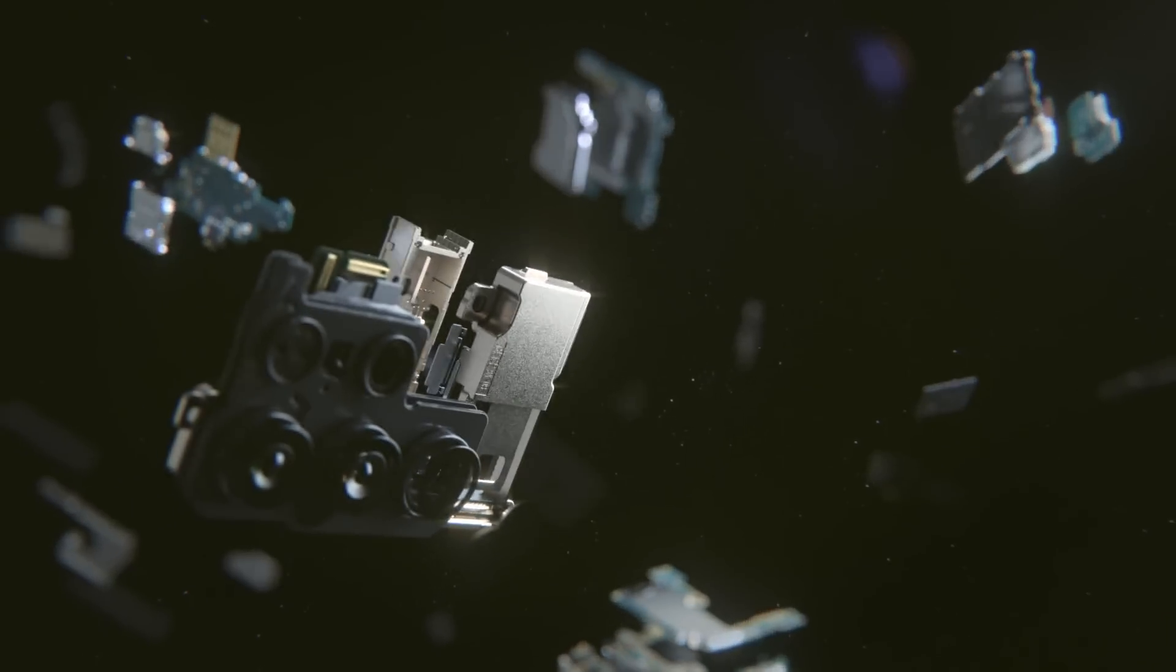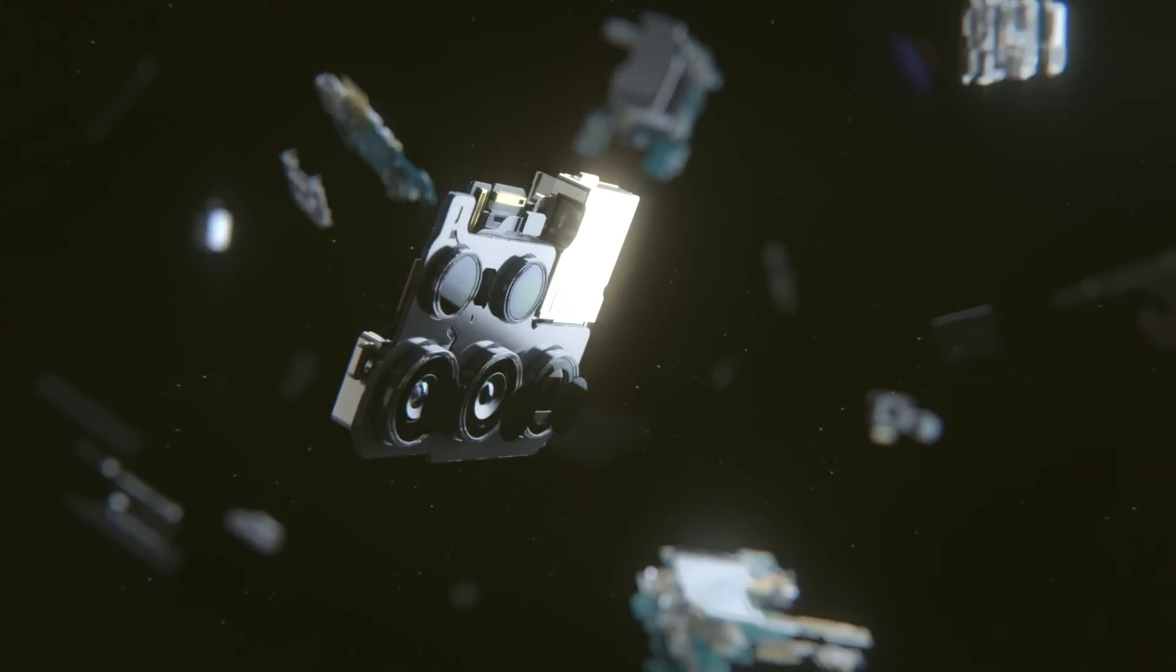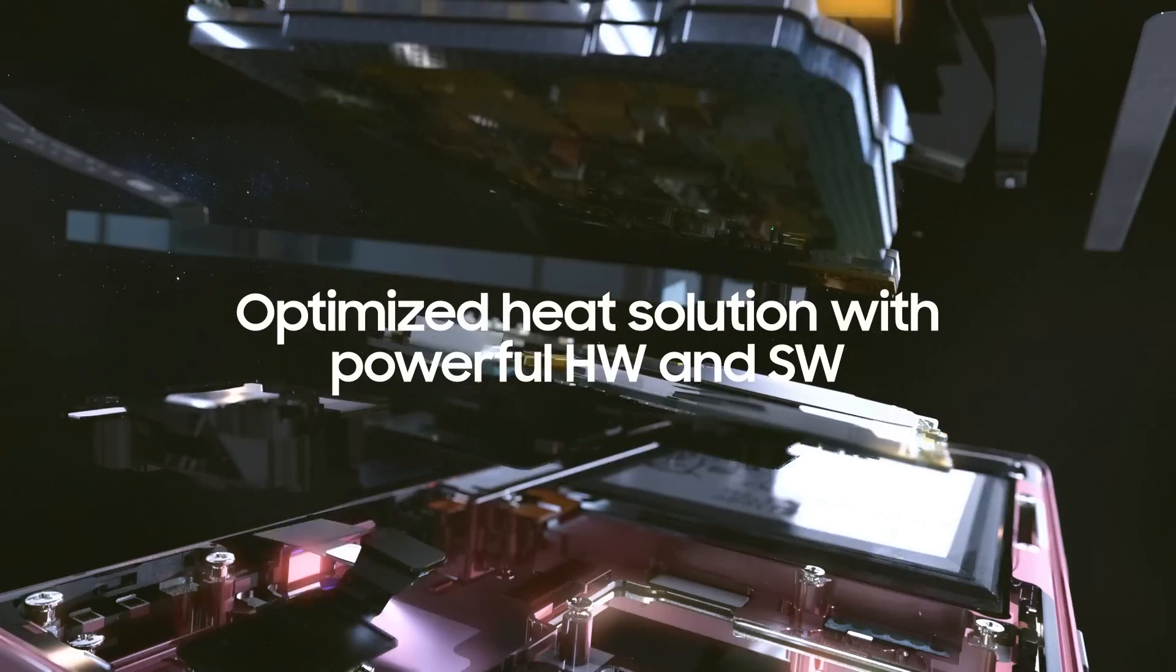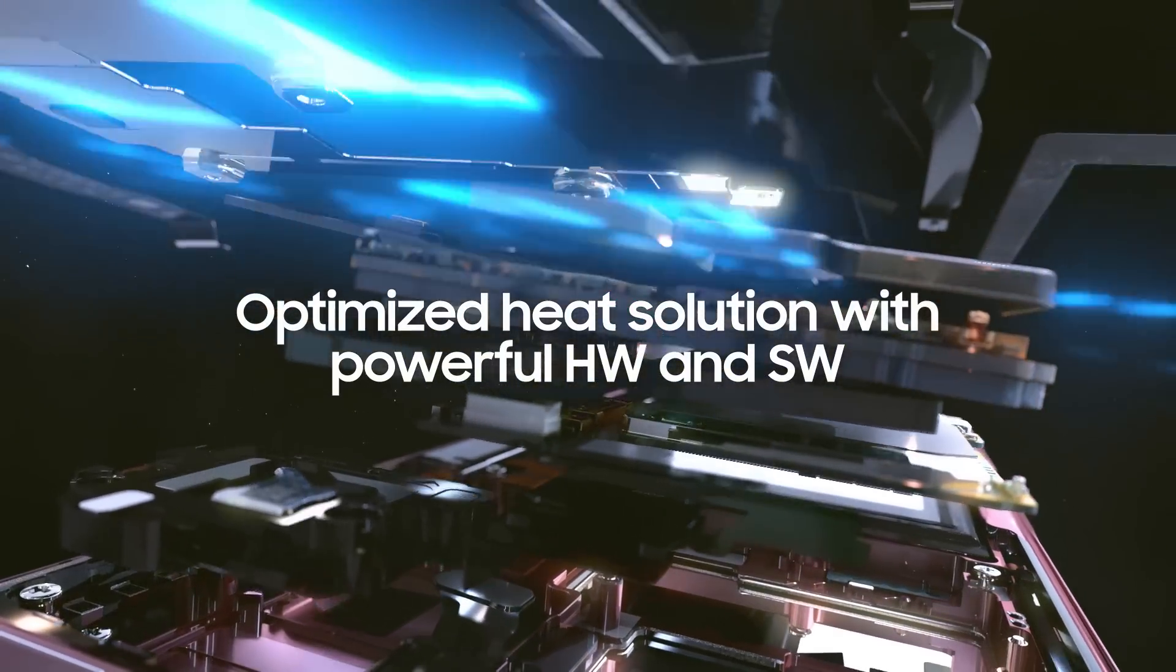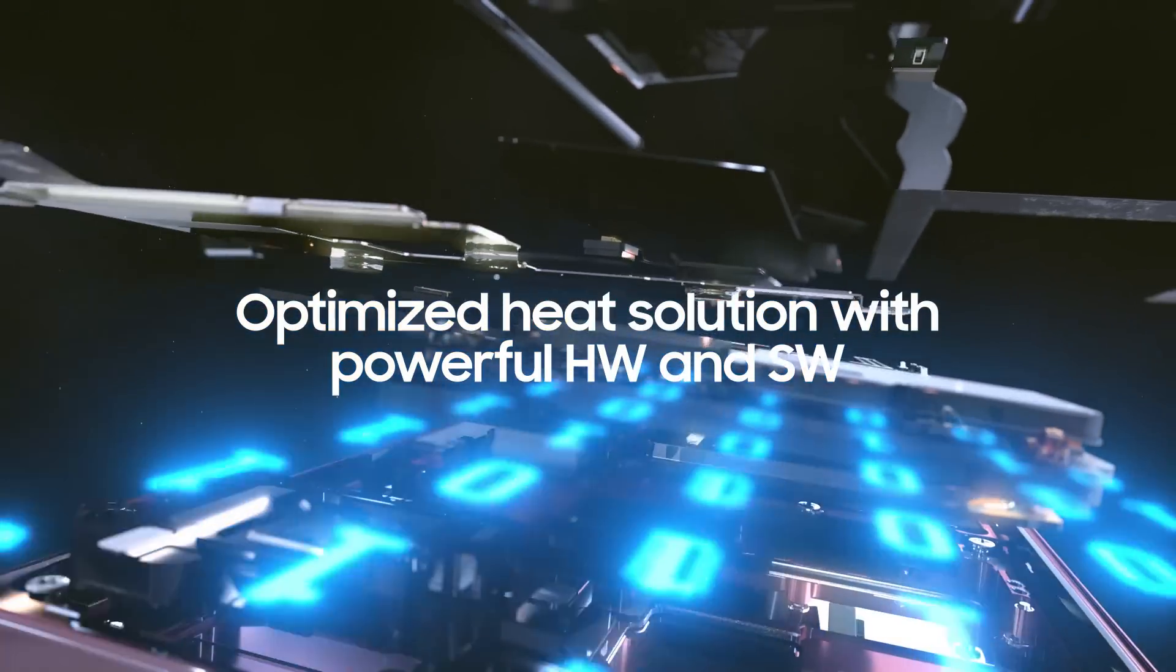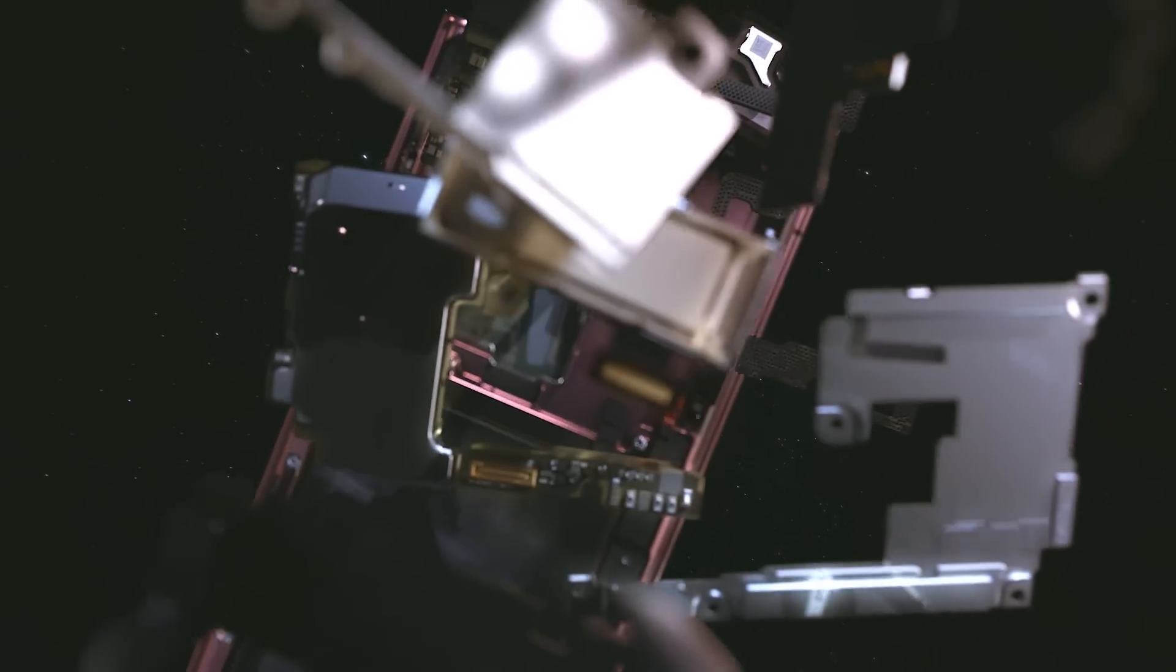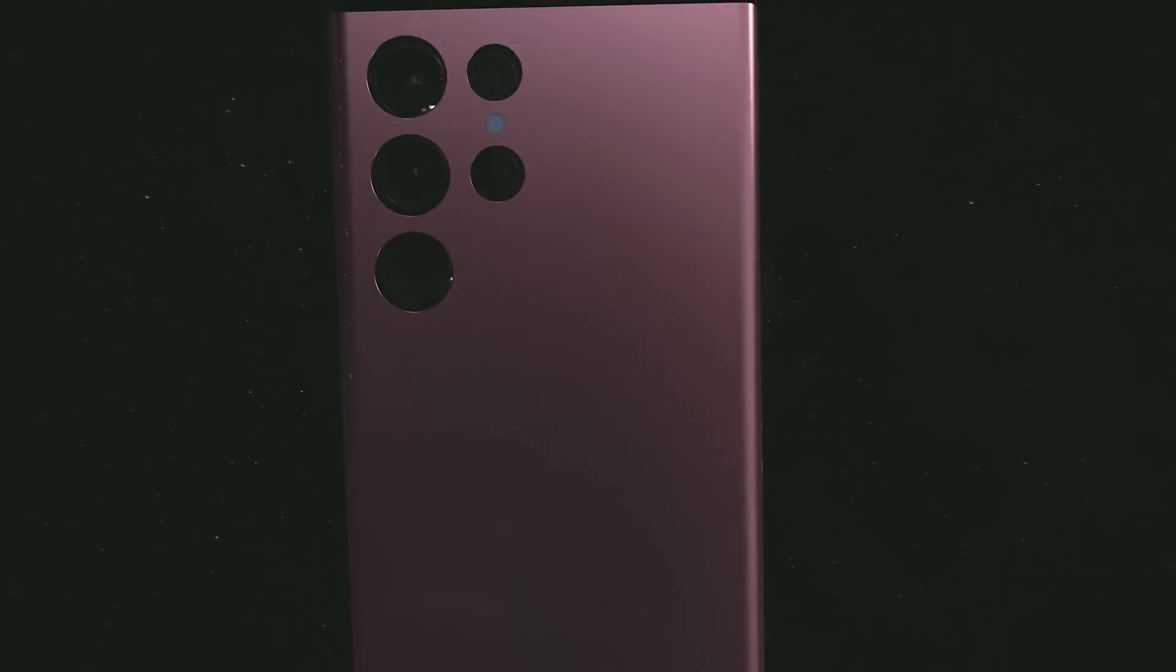The improvements made to each part of our heat solution, combined with our thermal management software, which optimizes each operation to control heat, enable the Galaxy S22 Ultra to rapidly dissipate heat, effectively cooling your phone.